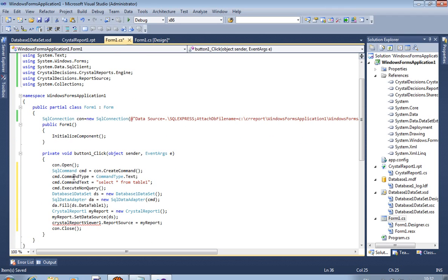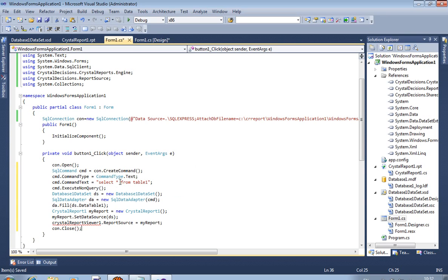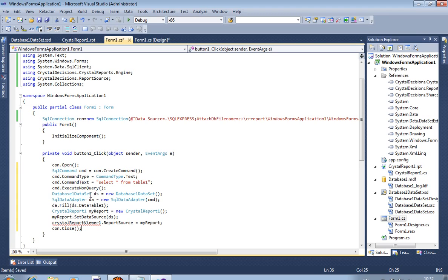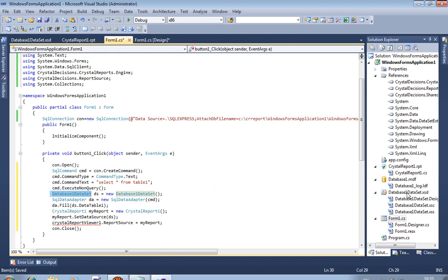Now this is the simple SQL command type, command type, command text: select star from table one. It is by default table one. Dataset one, you have to consider this name is your dataset name. If your dataset name is database one only, then you have to write only database one. This is your dataset name. Now Crystal Report, this is the Crystal Report name. If you are using Crystal Report name is ABC, then you have to write over here ABC.